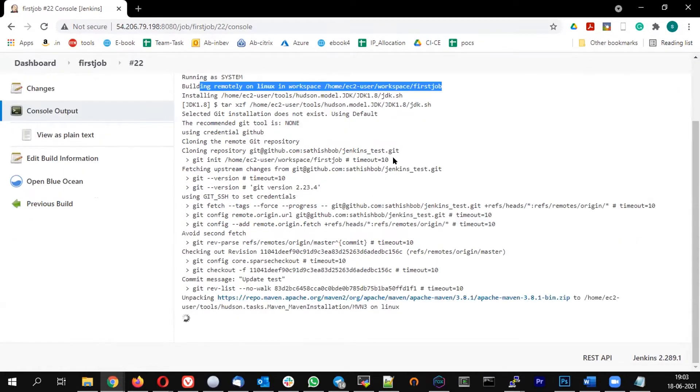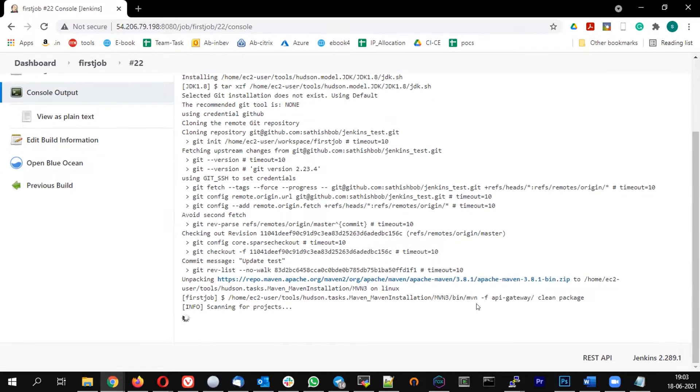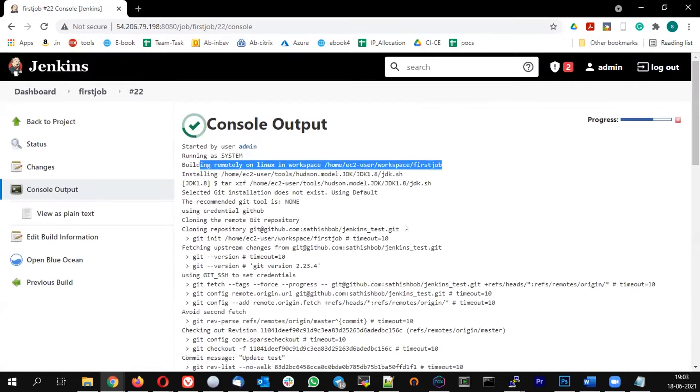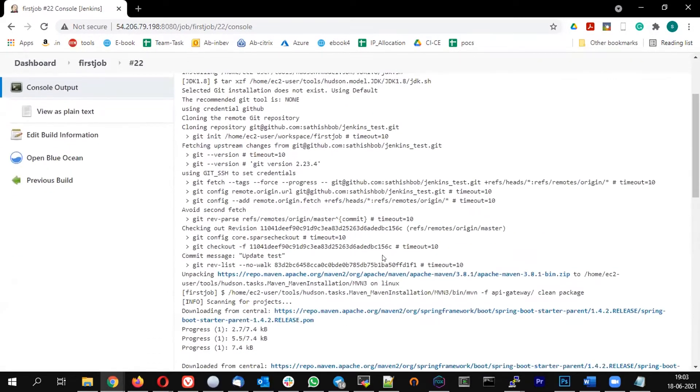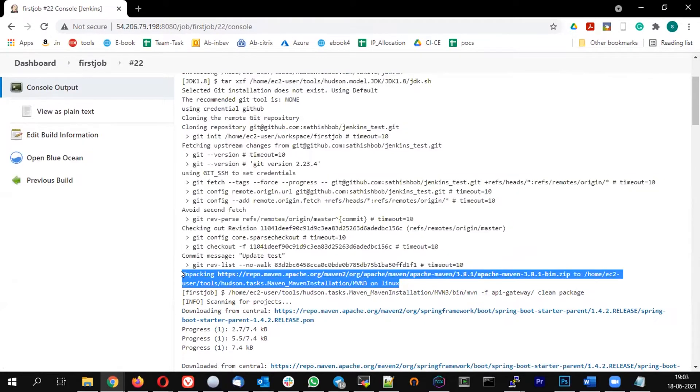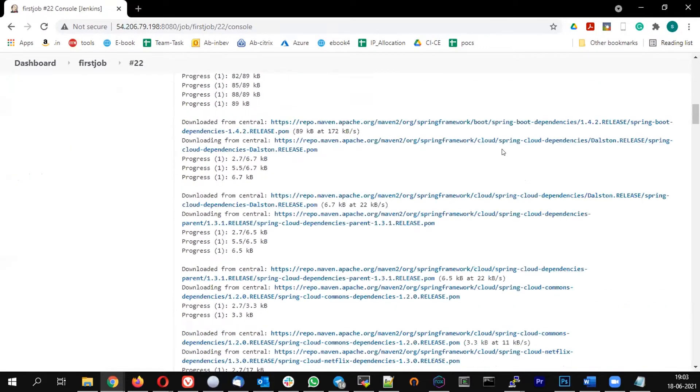It's downloading the Java and pulling the git, and it will also do the Maven installation. If you see that, unpacking the Maven because on that server I never had the Java. So as I'm defining them in the tool, Jenkins automatically downloads them and executes.